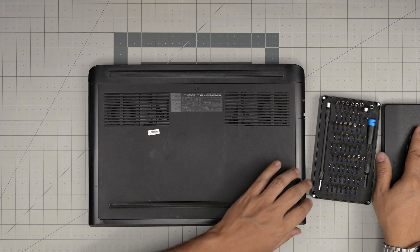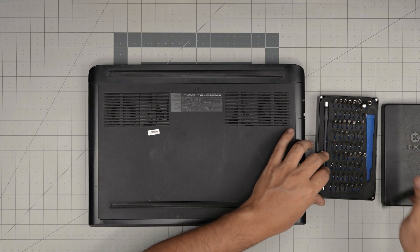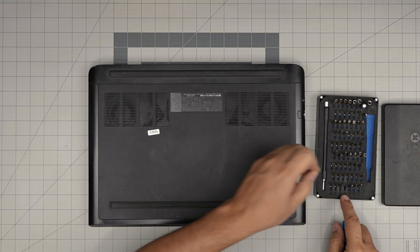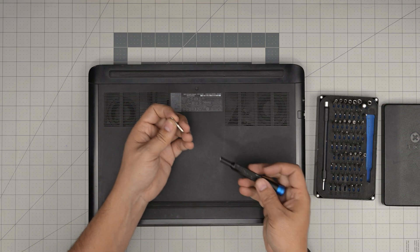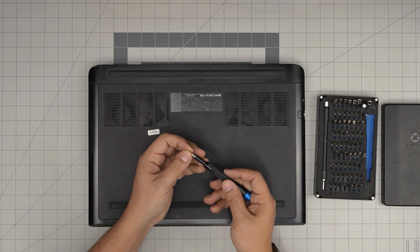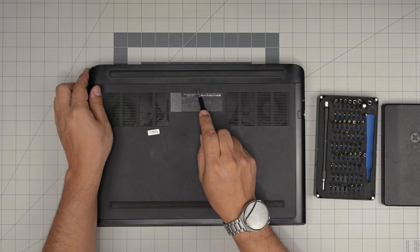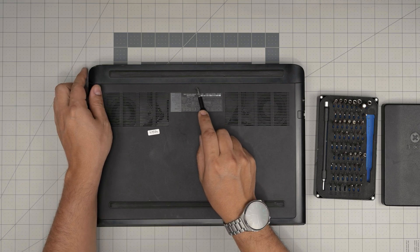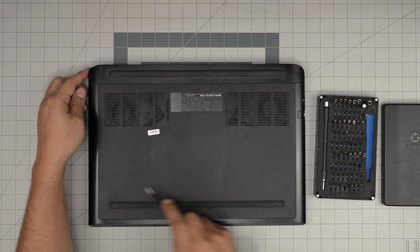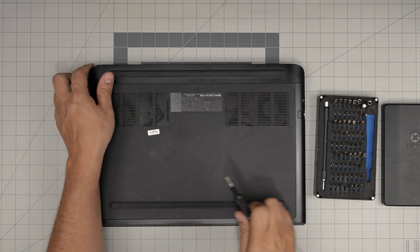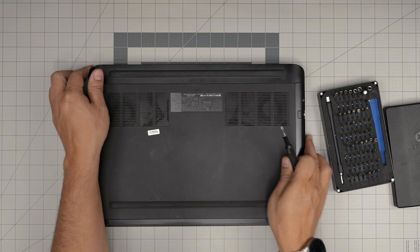So of course we're going to get a screwdriver set. I'll be using an iFixit screwdriver set, Phillips number one. We're going to remove one screw at the back of the cover in here. This is the service cover. There's only one screw holding it.